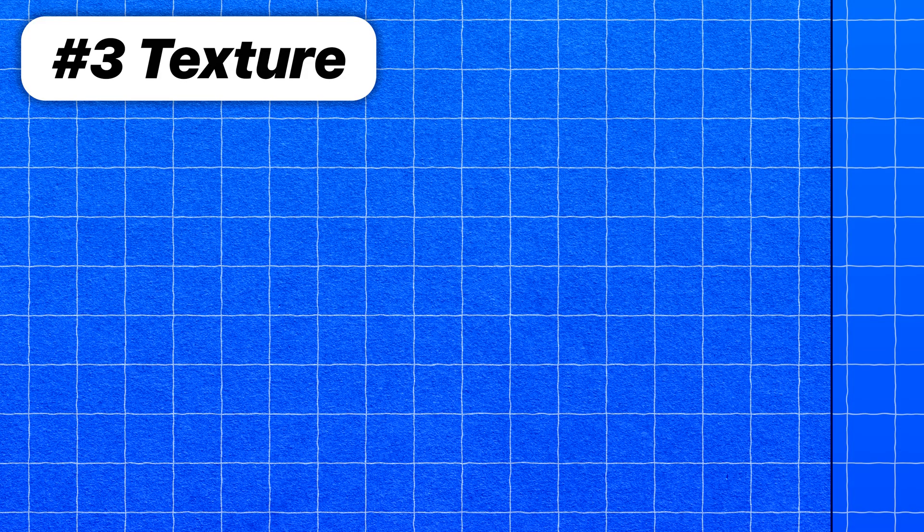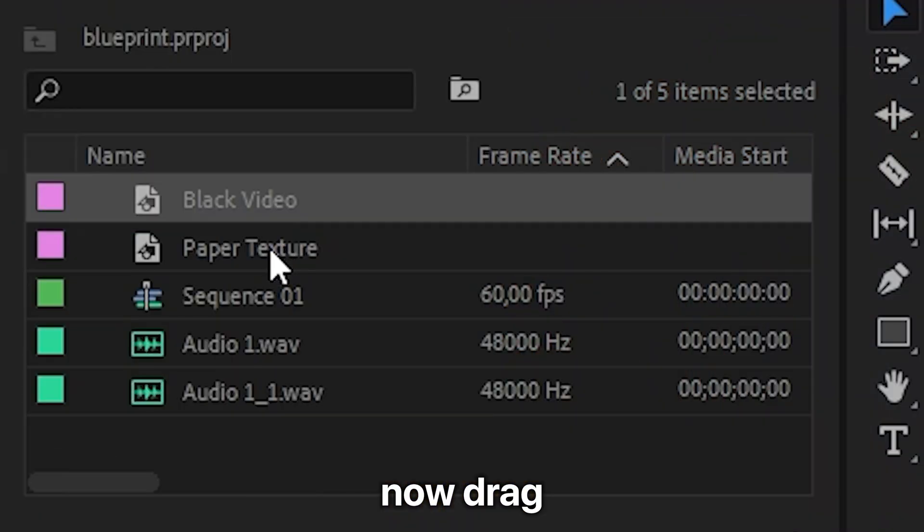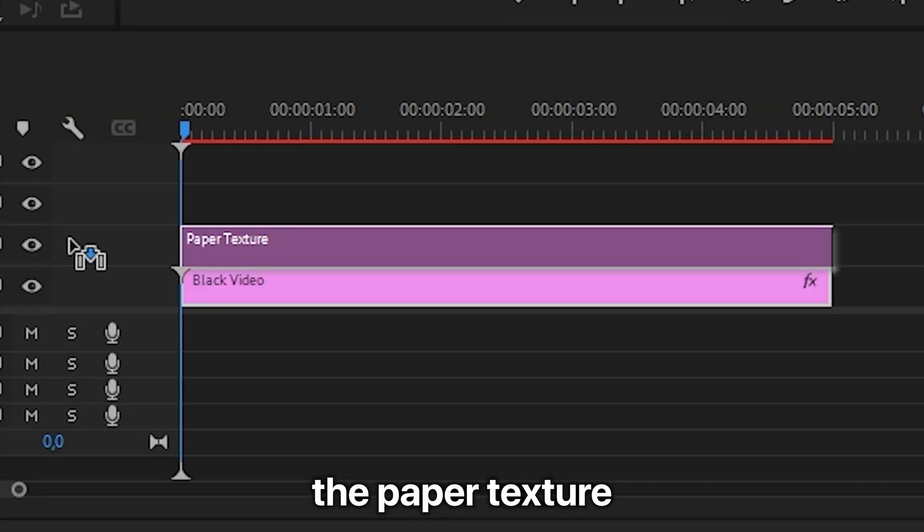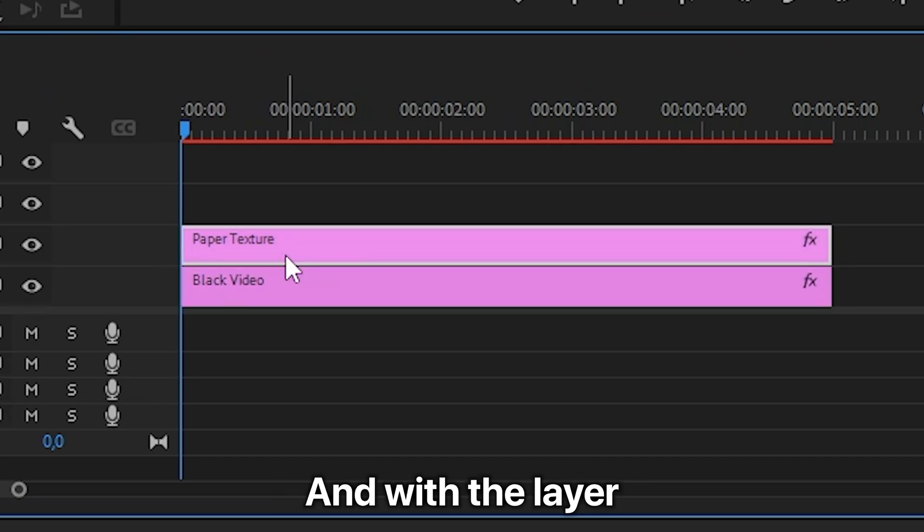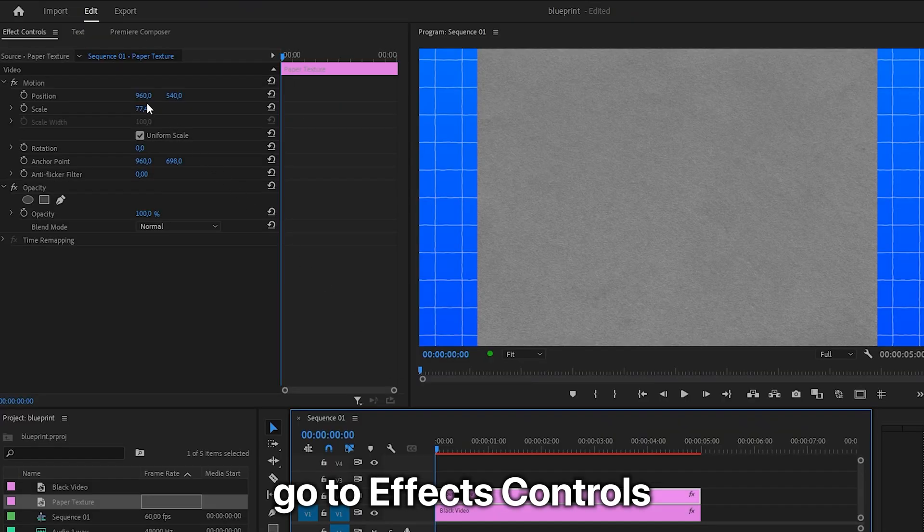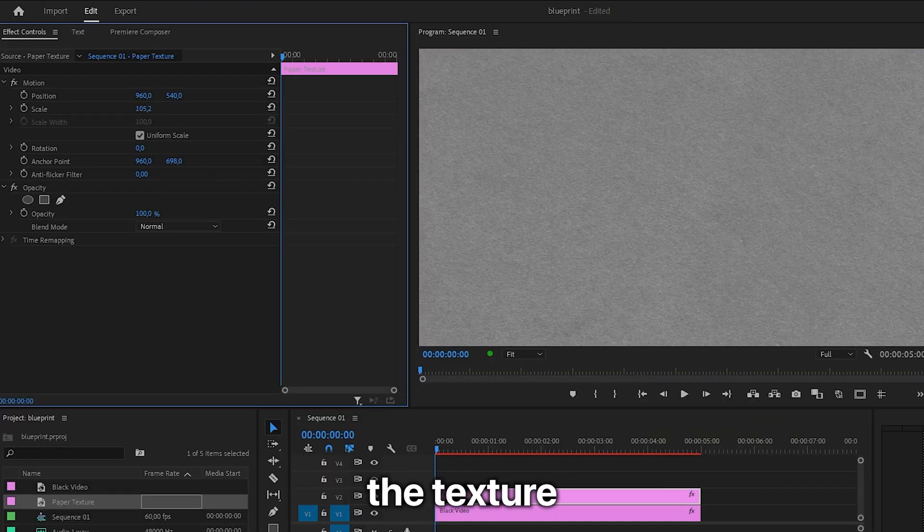To add this paper texture to the blueprint, download this image which you can find in the description. Drag the paper texture above the black video, and with the layer selected, go to effects controls and scale up the texture so it covers the entire video.